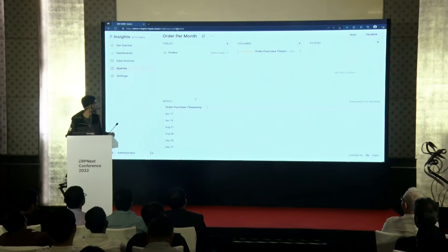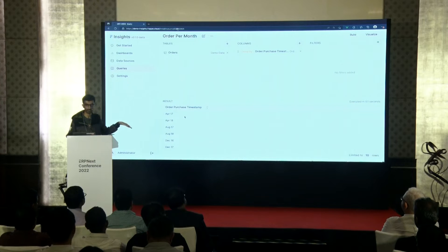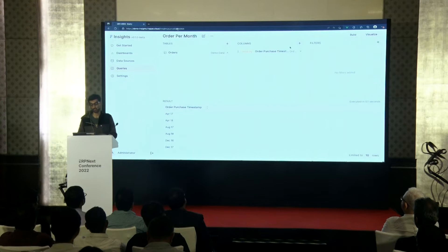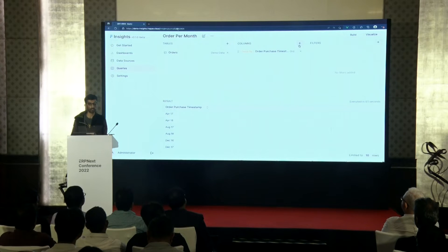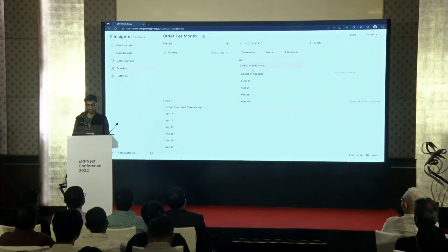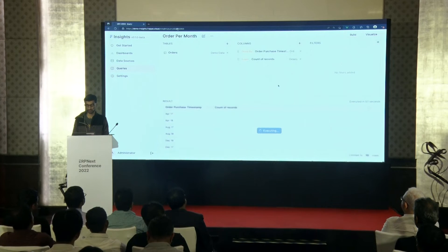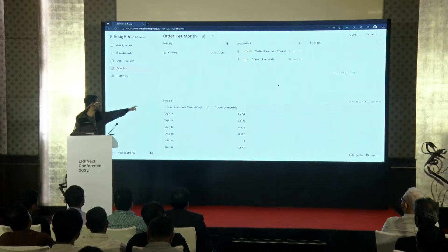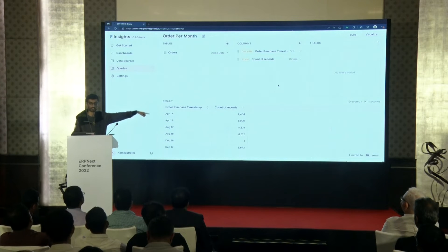We got the orders groupings, but we didn't define what we want from that group. So let's go to metric and count the number of records. And we have orders per month.